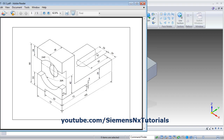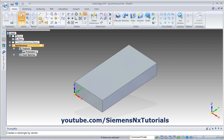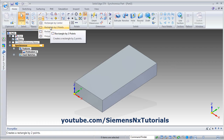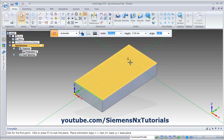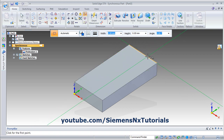Then next is to create this cut. Again click on rectangle, two point rectangle, then lock the plane, then create the rectangle.